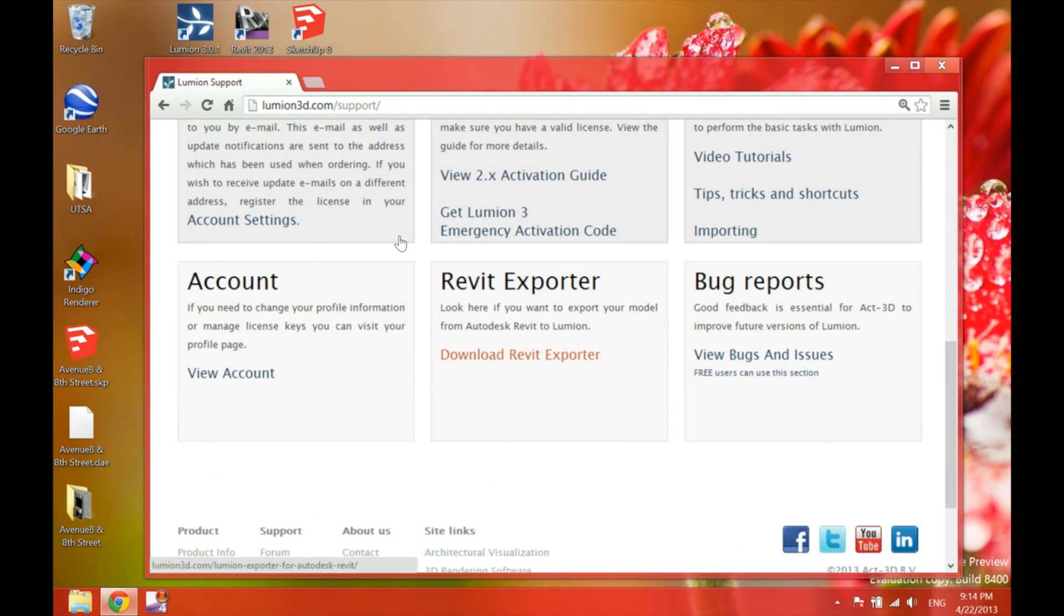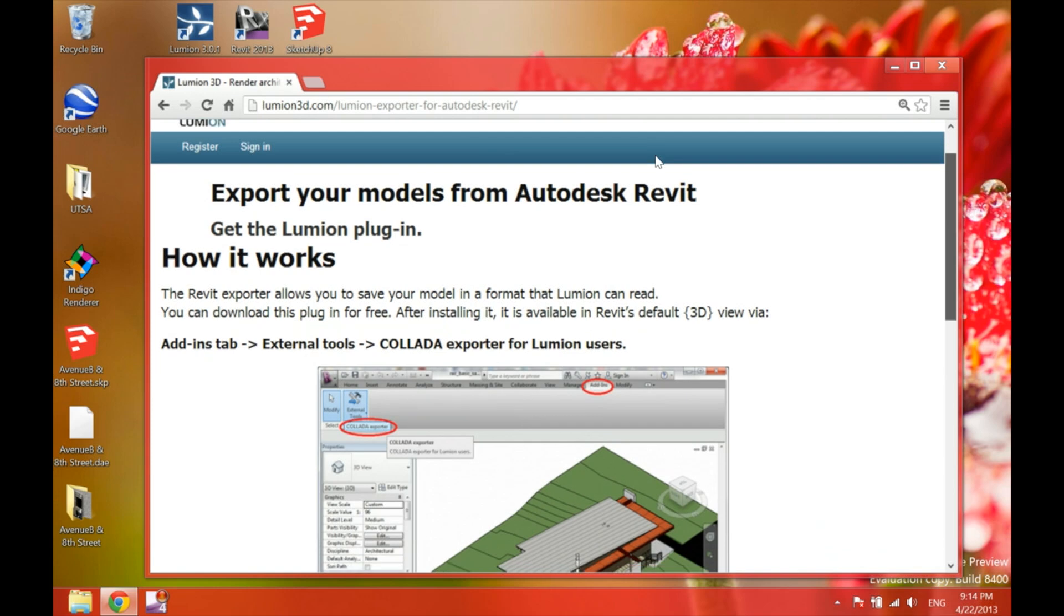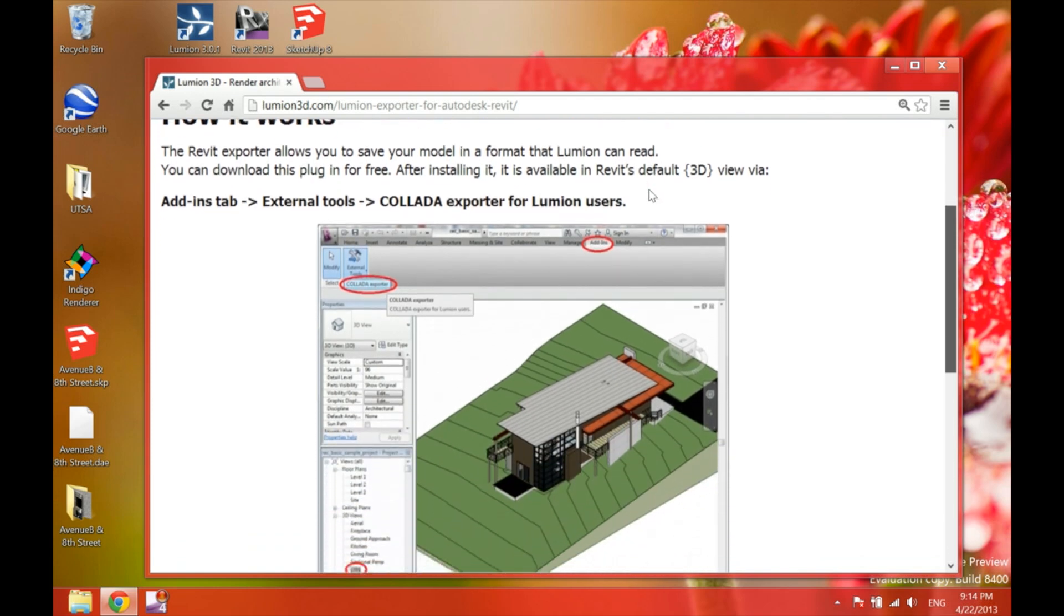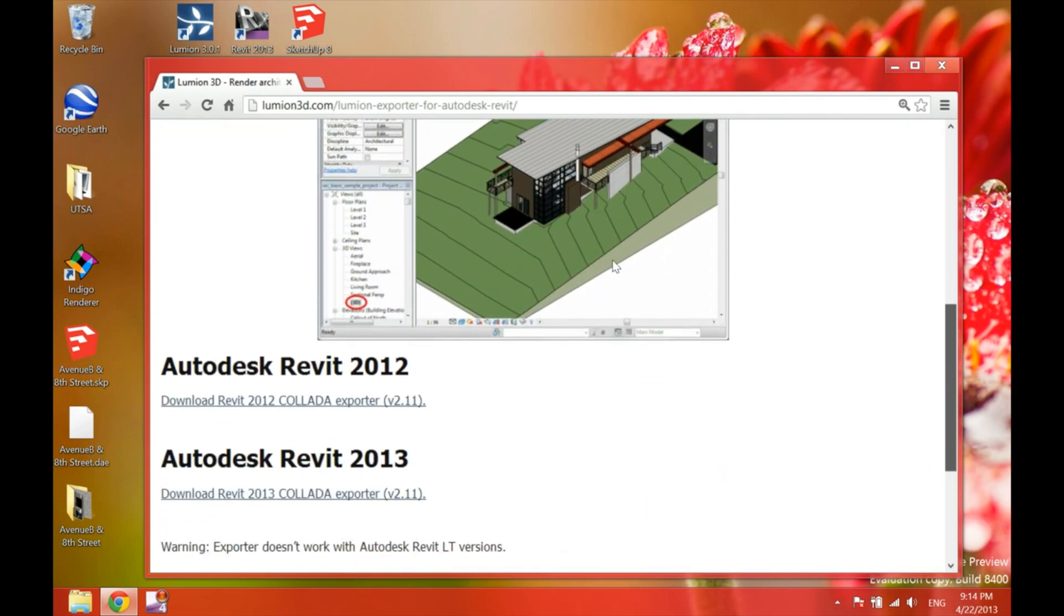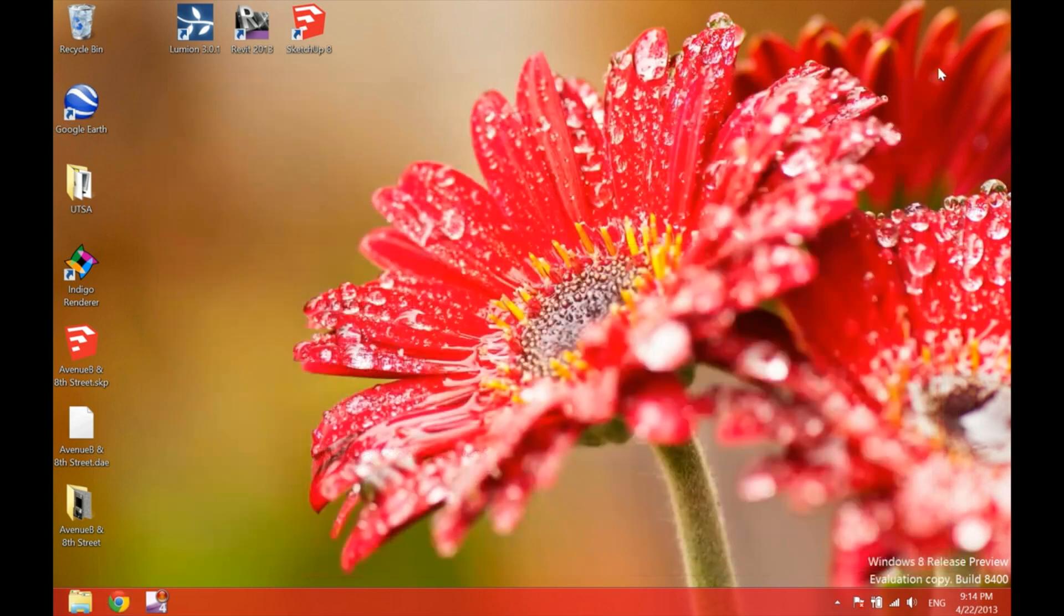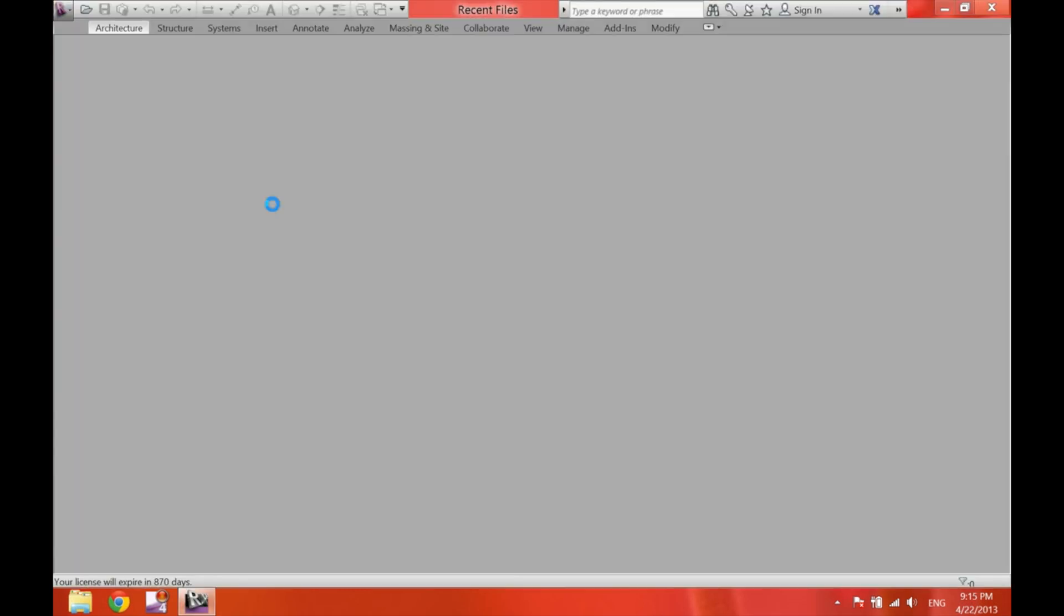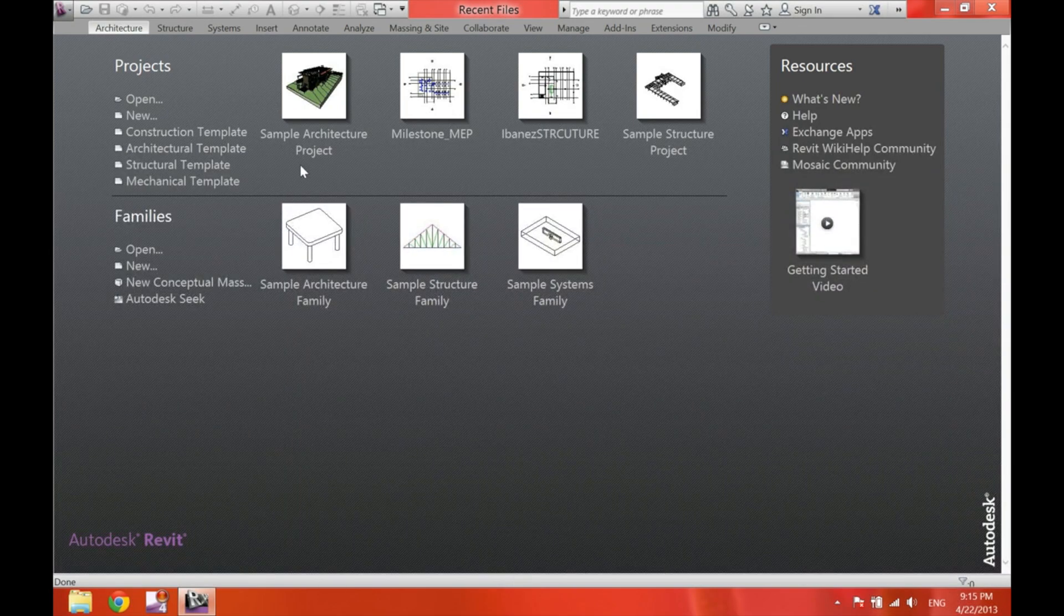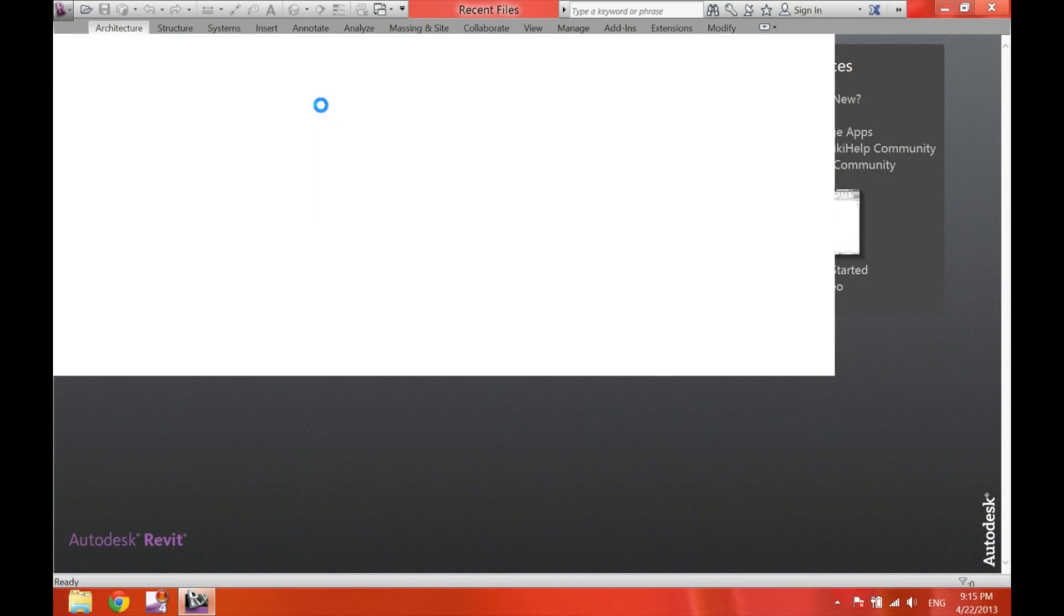Once you click on this Revit exporter option, it gives you a brief explanation of how this exporter works, which is real simple. It also gives you two options at the end: the exporter for 2012 and the exporter for Revit 2013. I'm just going to go ahead and open the Revit 2013, since I already downloaded and installed it in the past.